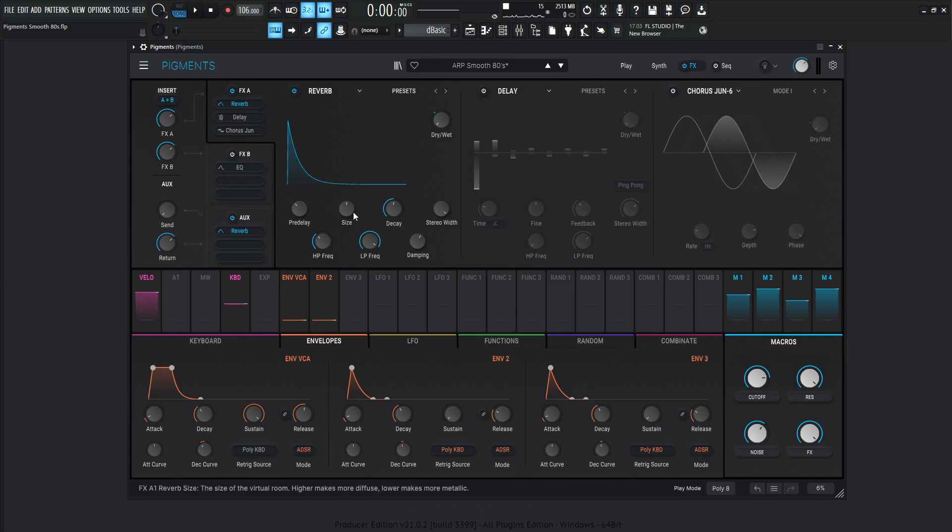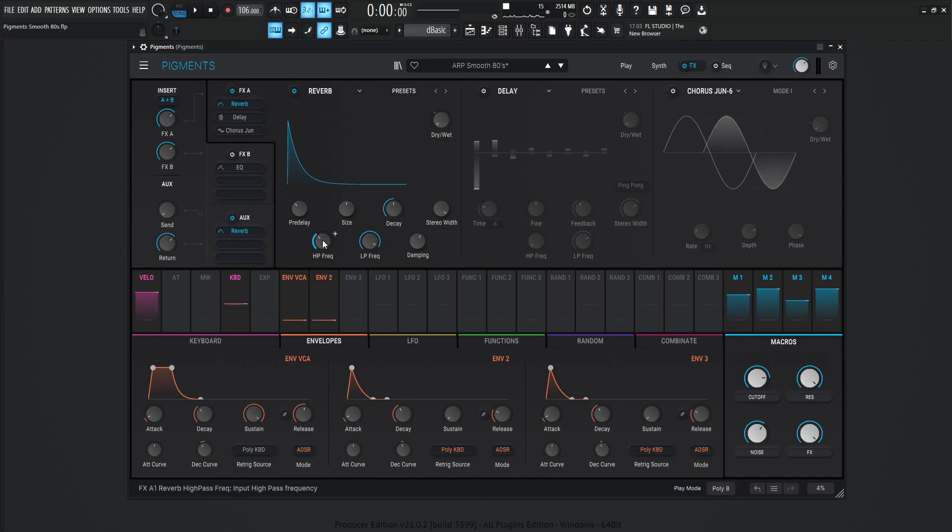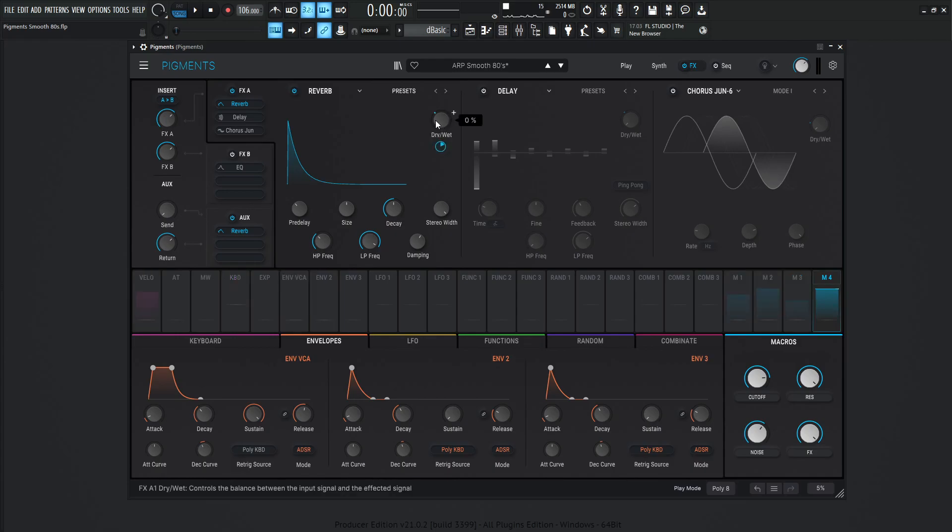So this reverb, the pre-delay is going to be 20 milliseconds, size 1, decay 0.460, stereo width 0.5, high pass 200, low pass 15k, and the damping 0.60. The manual knob here is going to be 0, but our macro number 4 is changing it to 0.35 or 35%.